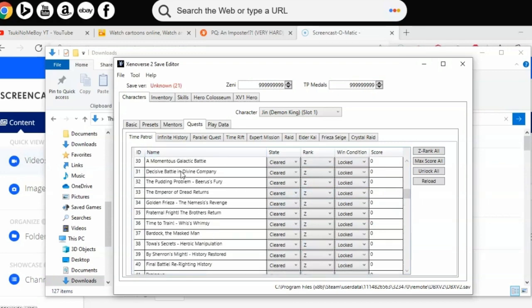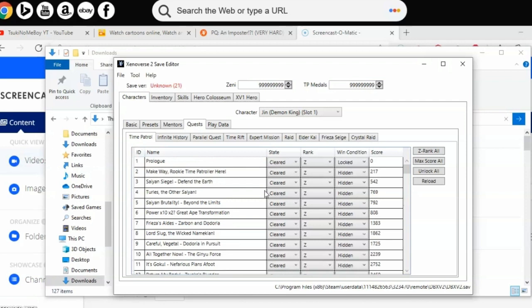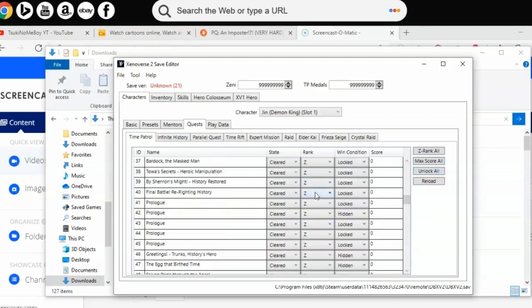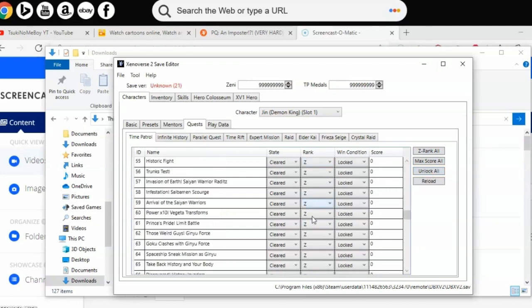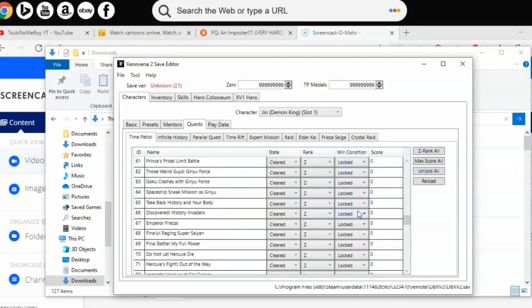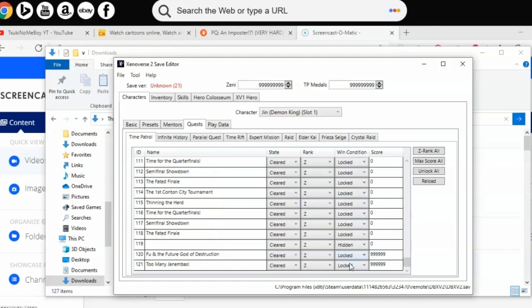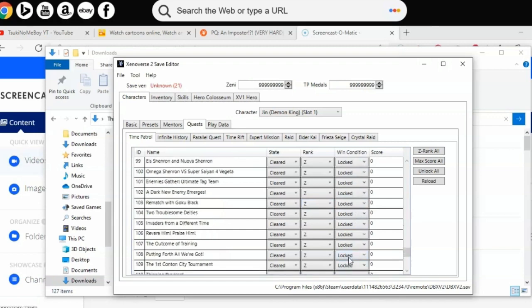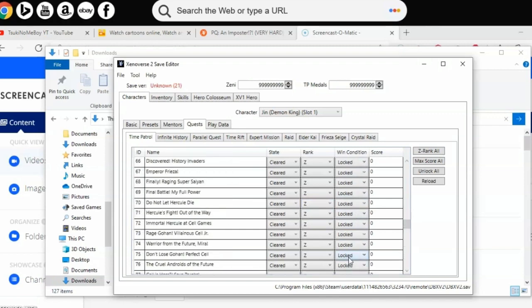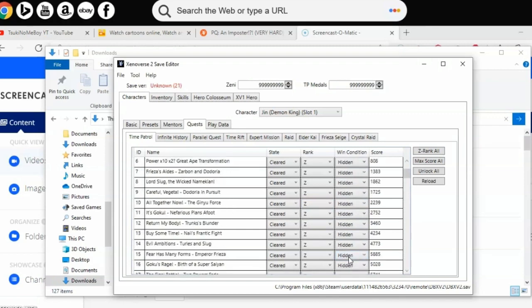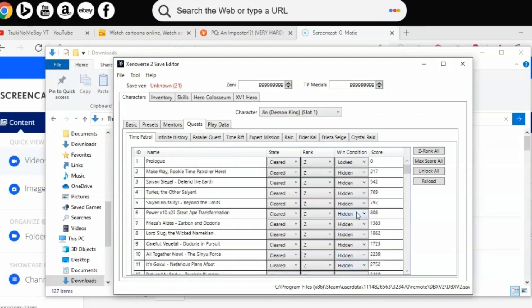On the top where it says Time Patrol, that's the story mode. If you want to unlock all, click where it says Unlock All like before, then Z Rank All. The part where it says locked and hidden, you can worry about that later in-game. Infinite Story, let's forget about that.